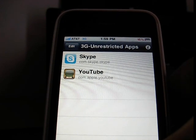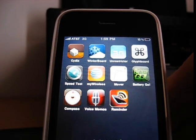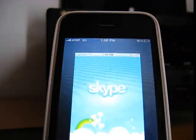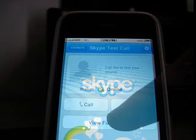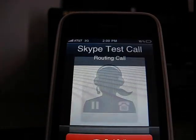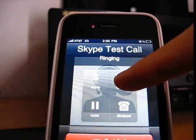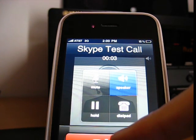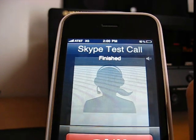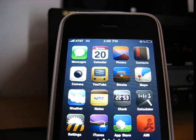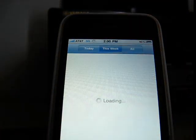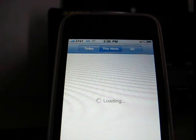Once you've done this, just go back and I'm going to show you Skype first. Can you see how that worked? For YouTube, it's going to be high quality video over 3G.